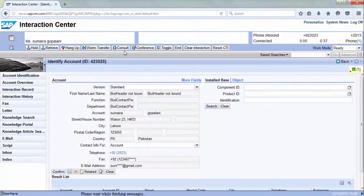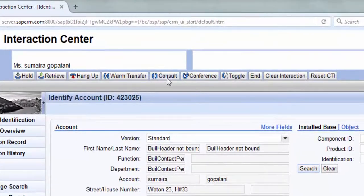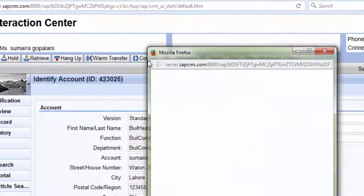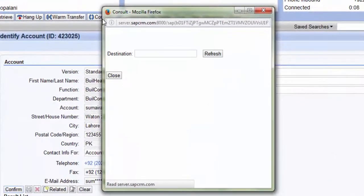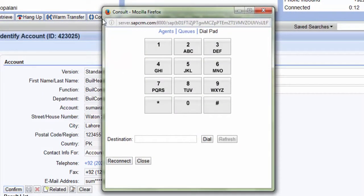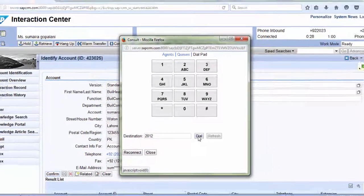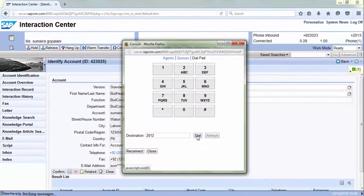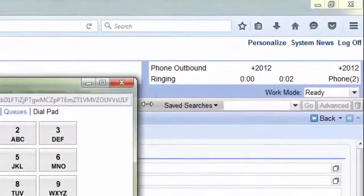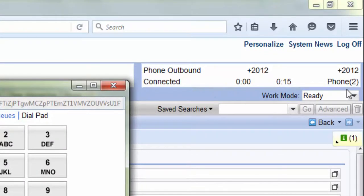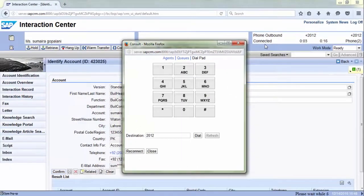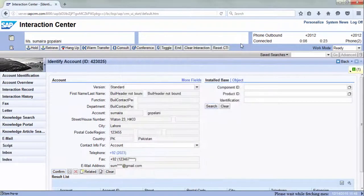During the call, an agent can hit the consult button to seek advice from a supervisor. He types in the extension number and clicks dial. Once connected, he does his consultation and then hangs up the call.